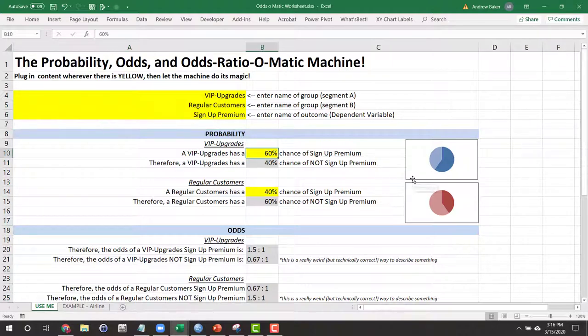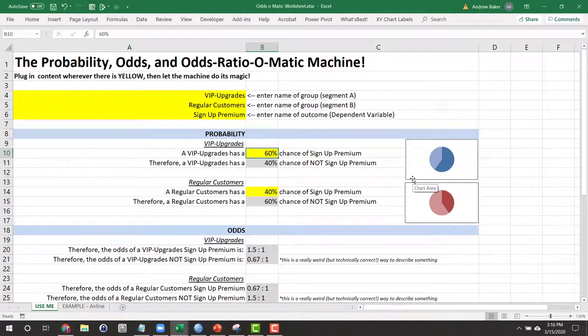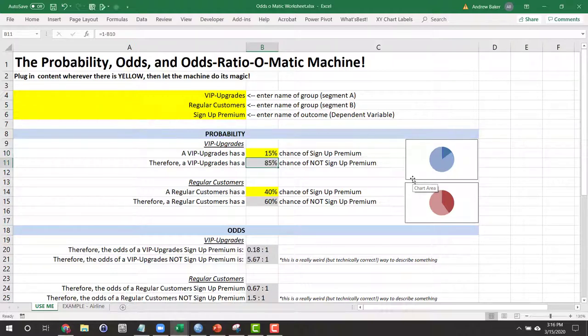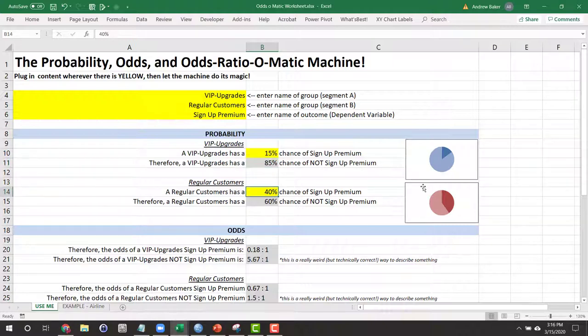Let's imagine that it turned out for those who are in VIP, we saw that 15% of them signed up for our premium service. And for our regular customers, there was only a 12% chance.